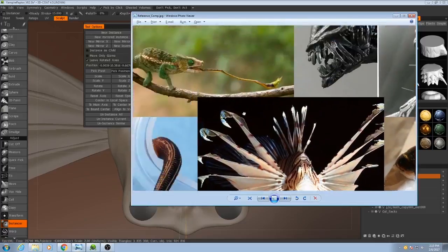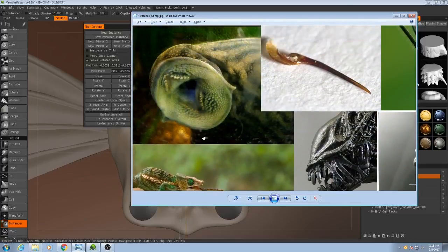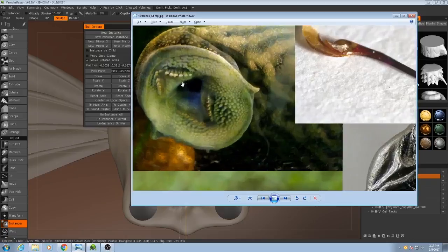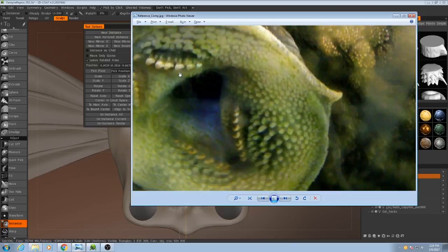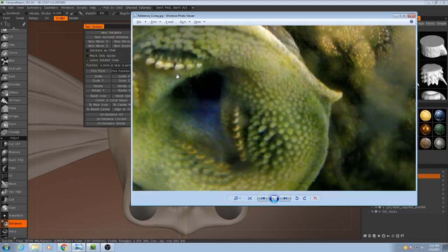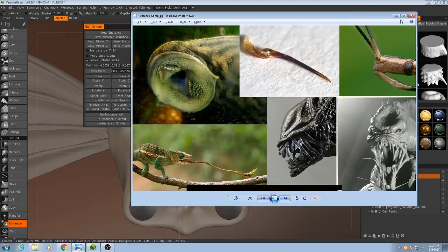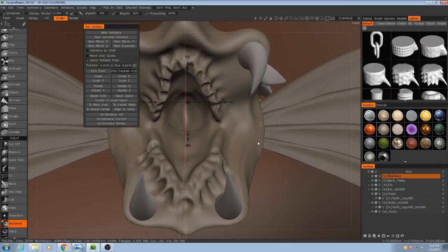Now if I look back at the reference, these teeth aren't exactly points. Really hard to see, but they look more like ramps. So let's see how close to that kind of structure we can get.